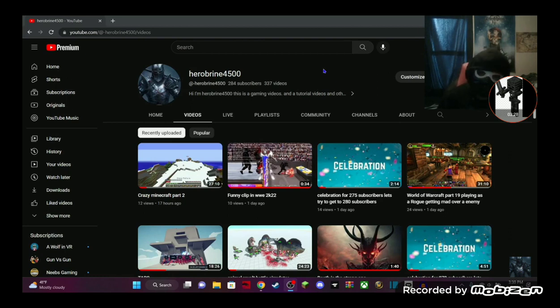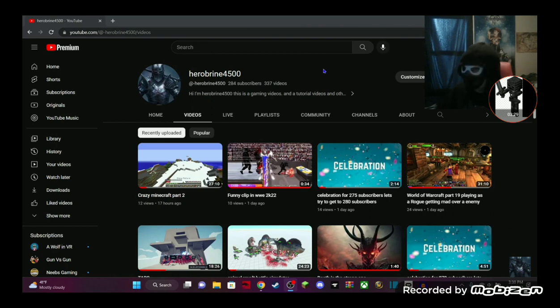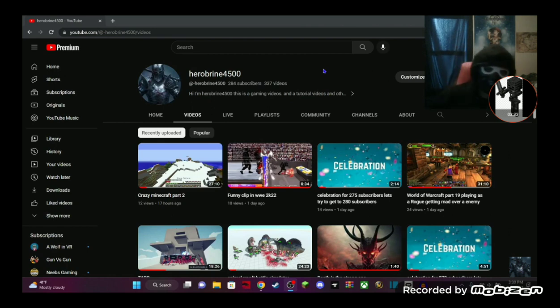Once we get to 290, we will do a celebration video for that, guys. And I have a big surprise when I reach 300 subscribers, so hopefully you enjoy.